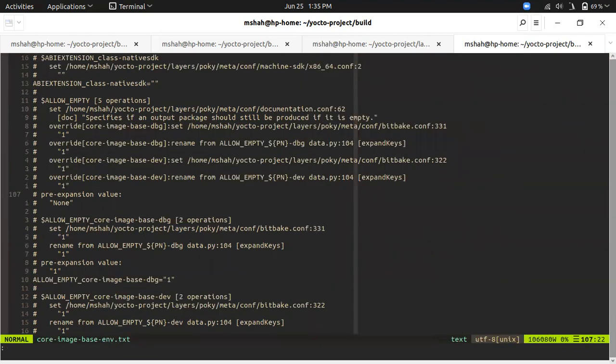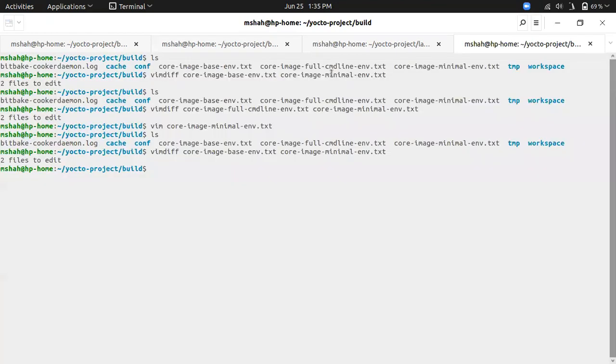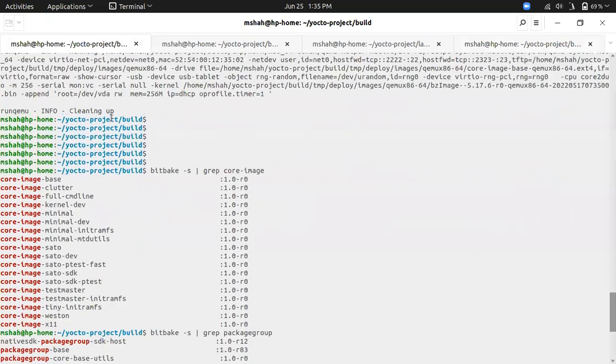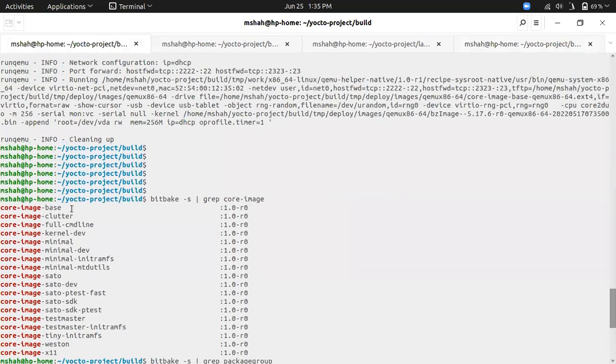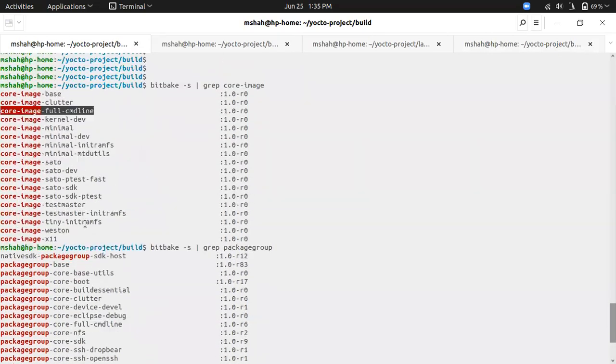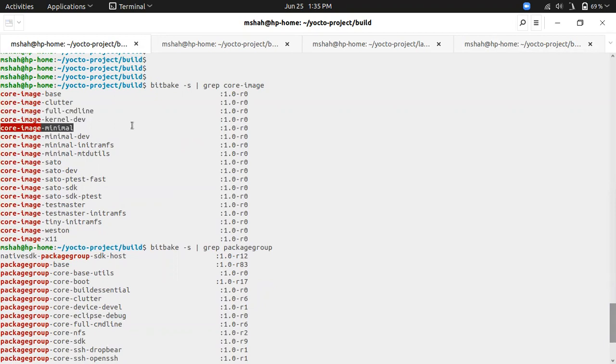In the next video I will compare more images. Let's take an example of full command line. What it has to give as compared to core image minimal, we will be comparing the minimal image so we can find the exact difference, because minimal is nothing, it's just there for booting. Apart from booting, what all the features we can get if we build the other images.